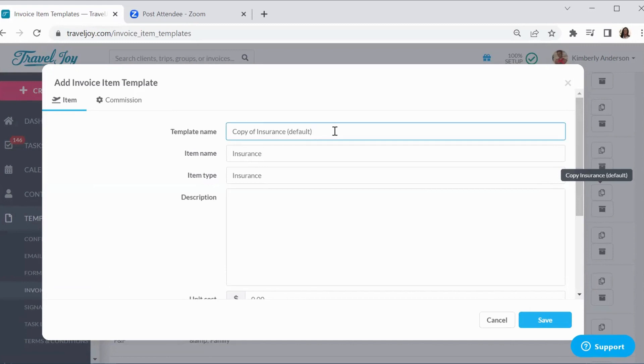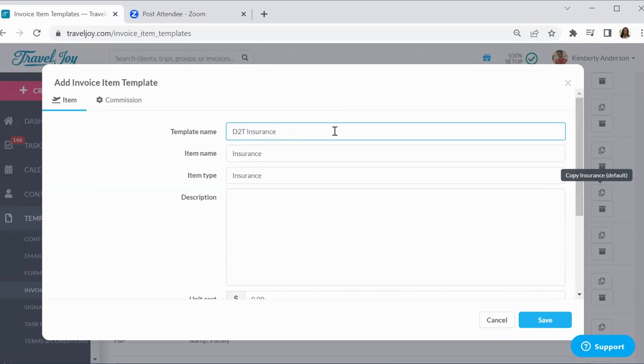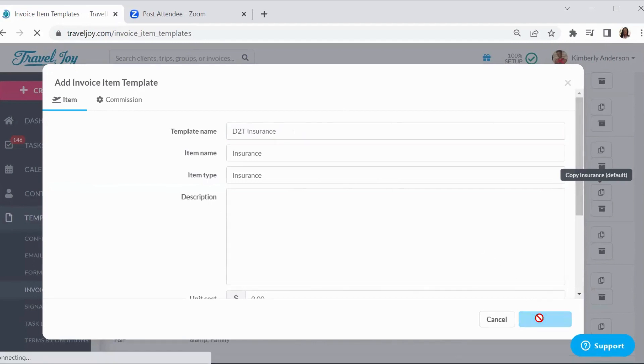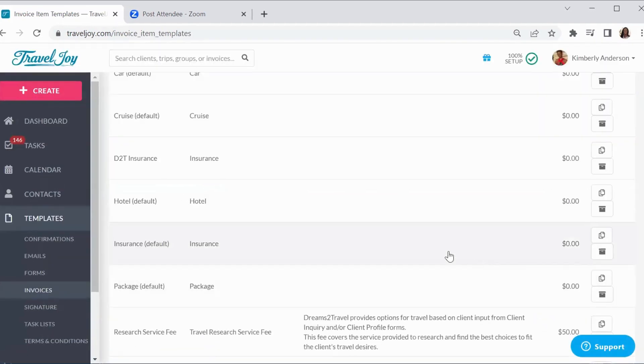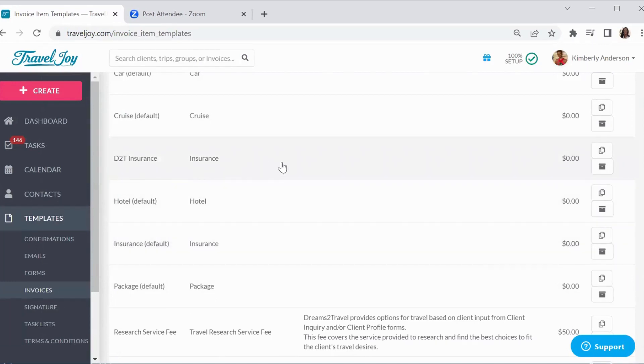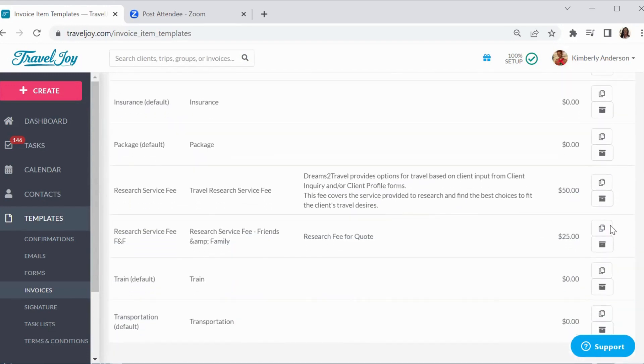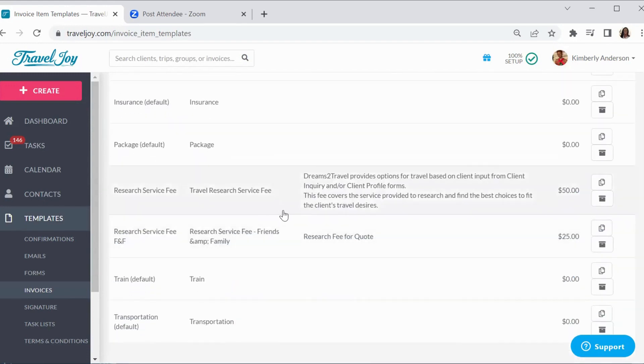I'm going to call it my dreams to travel insurance. And then from there, you can create your own and it'll be in there as your own template. So let's look at it and see. Right here where it doesn't have default there, I can go in, put whatever description that I want to, whatever charge that I want to add to it.